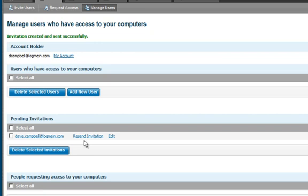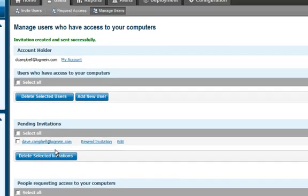I have the ability to resend the invitation, and as soon as this user goes in and accepts the invitation, they'll be able to log in and access, all from LogMeIn Central.